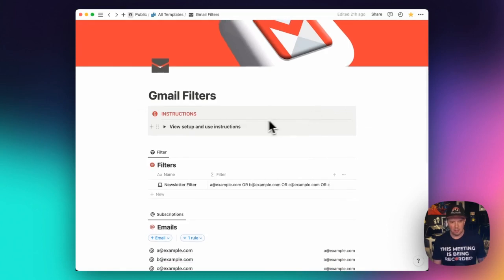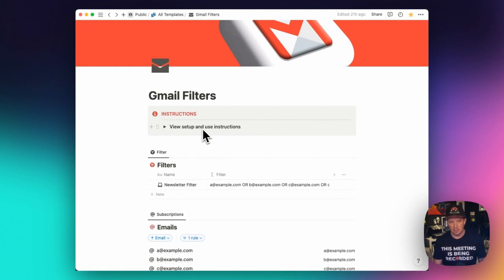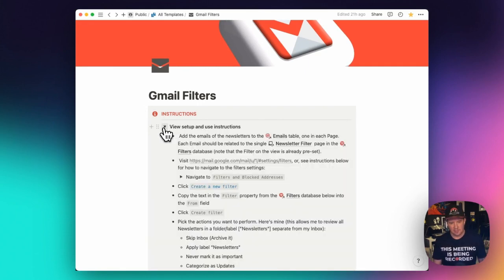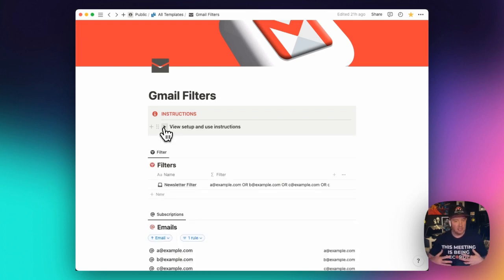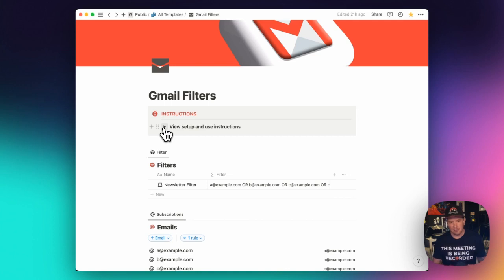And if you want, you can grab this template link from the description of the video and put it into your Notion workspace by duplicating it. I do have some view and setup instructions here, which goes over what I covered earlier in the video in terms of setting up Gmail filters and skipping the inbox.